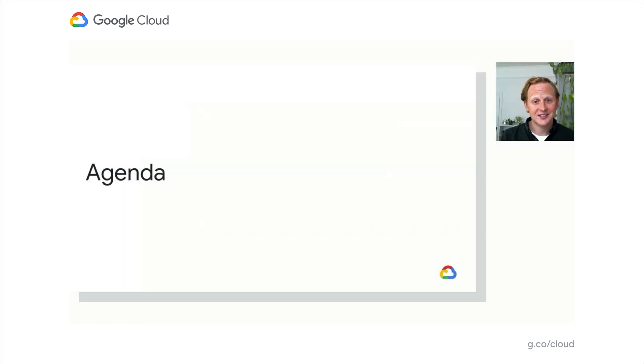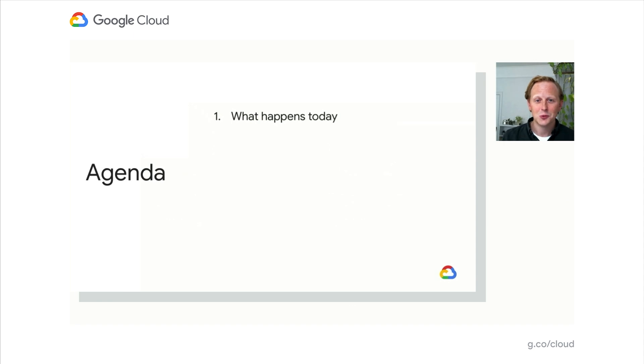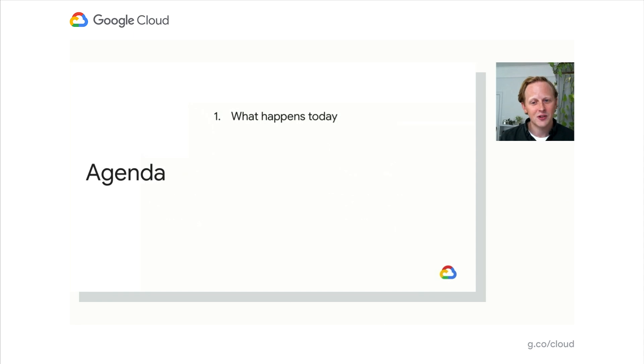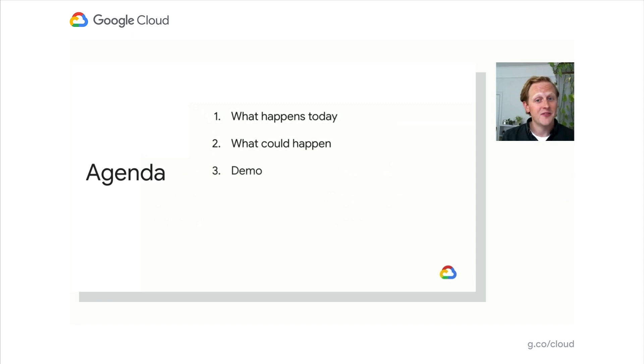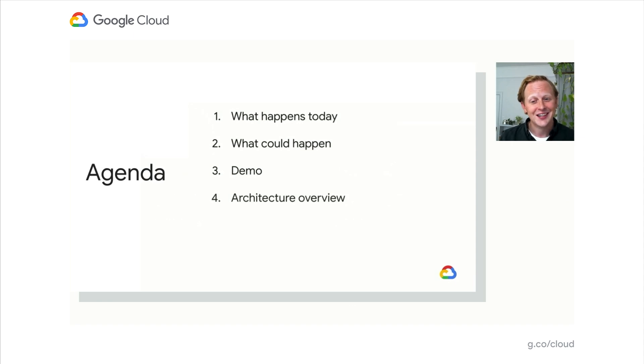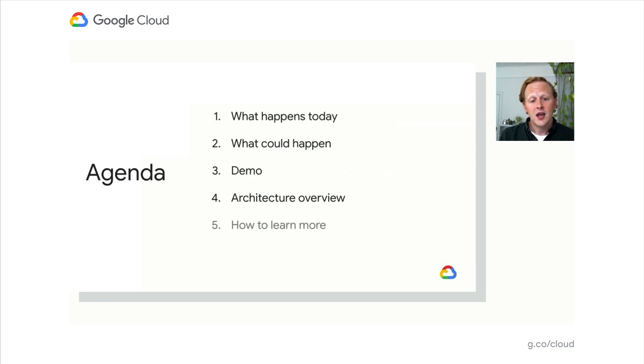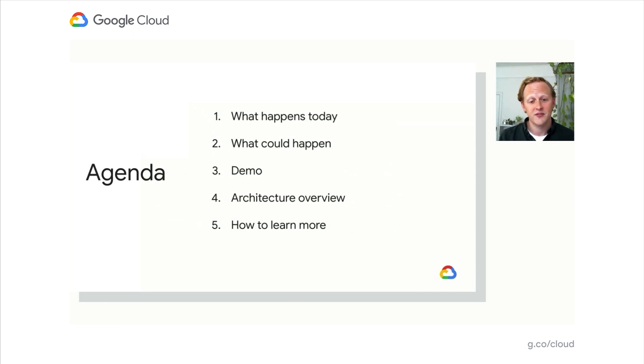So with that said, the solution that we'll show off today would allow you to expose Python-based custom functions in Google Sheets. These custom functions are powered by GCP's serverless platform product, Cloud Run. With the serverless model, users would not have to deal with managing infrastructure, and they would only pay when their functions are run. Today we're going to go through a few things: what happens now, what could happen, a demo, an architectural overview, and tips for staying in the loop.